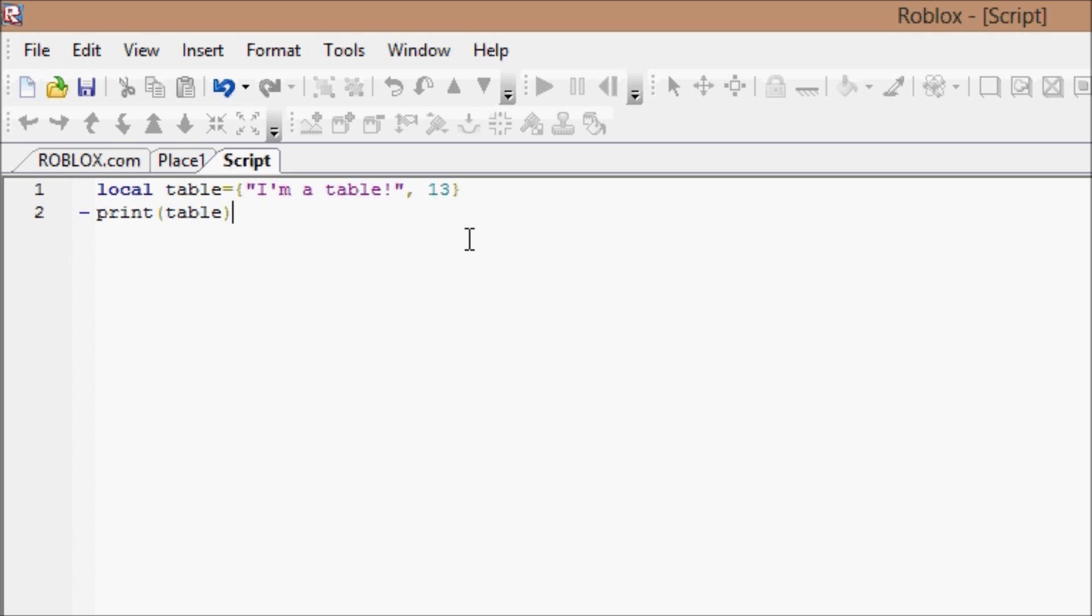Well, the second question's answer is you index it. Okay, most languages, I'm just going to show you. Alright, I'm going to make another table.